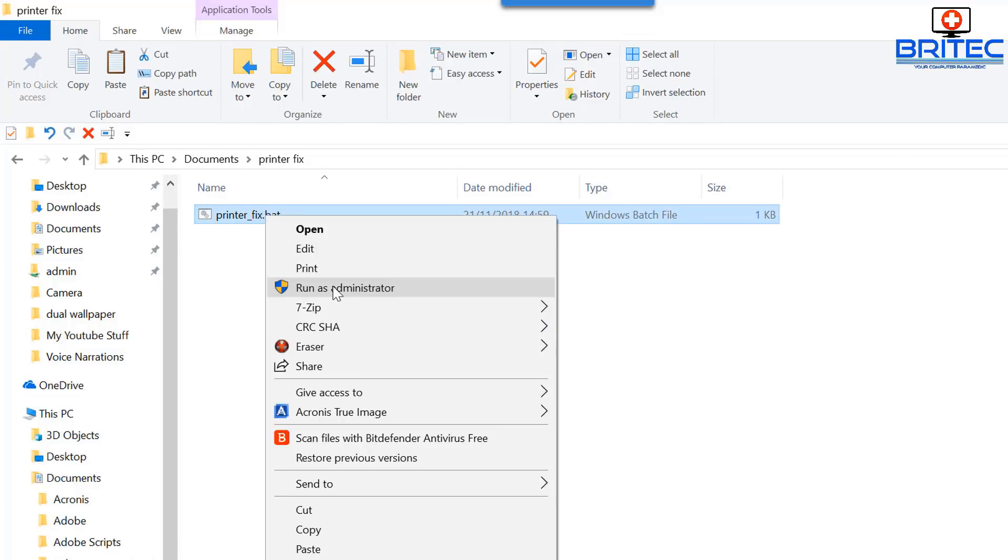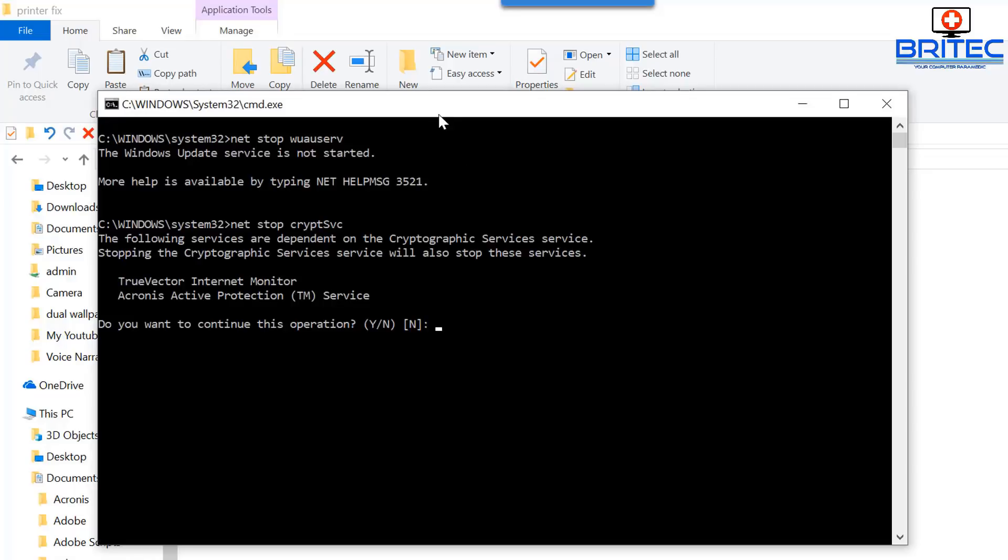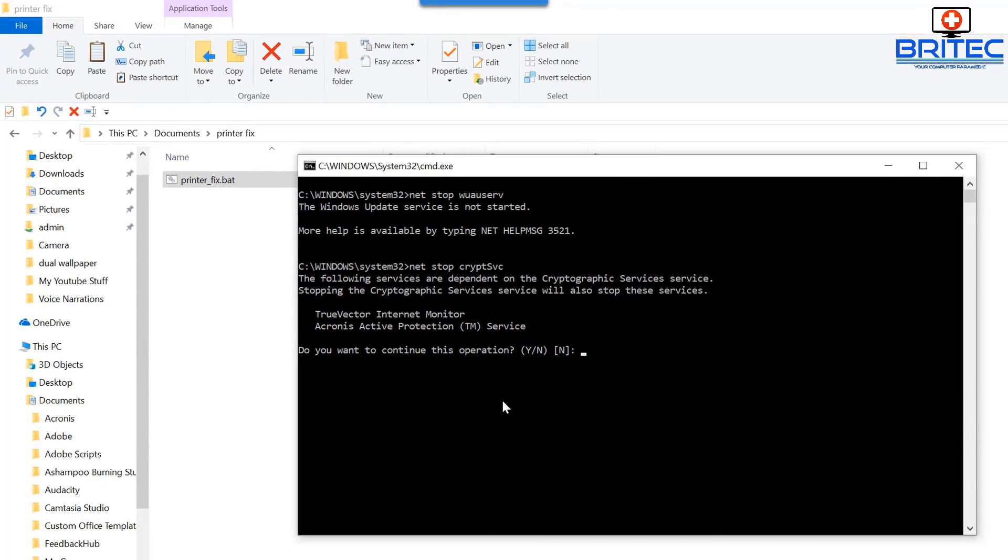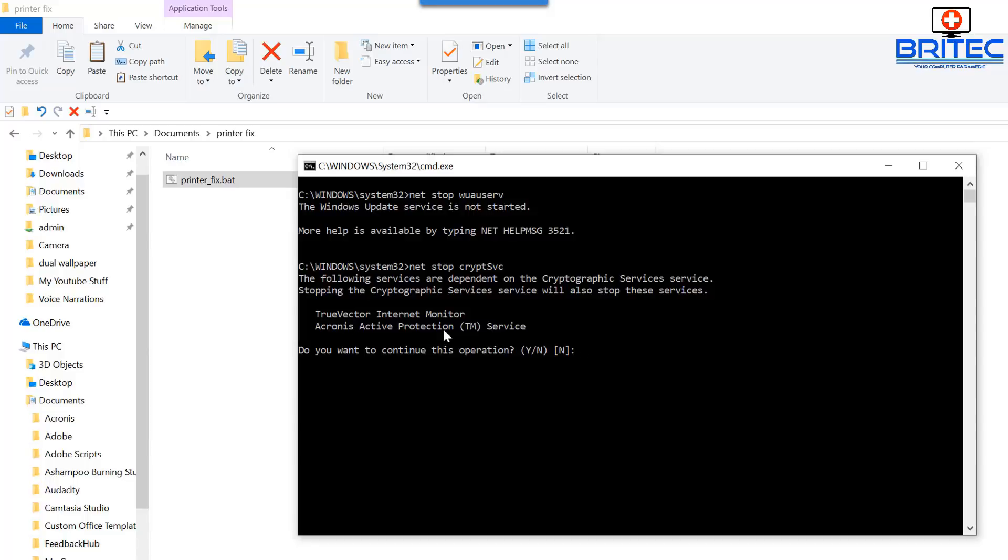You should see your batch file here. Just going to right-click and run this as administrator. You will see a command prompt box open up on the screen. It will ask you, do you want to run this now?